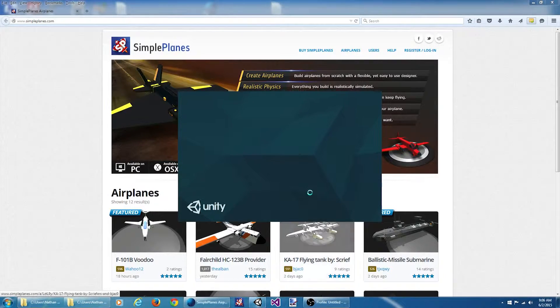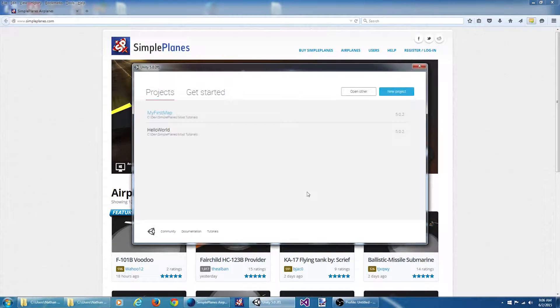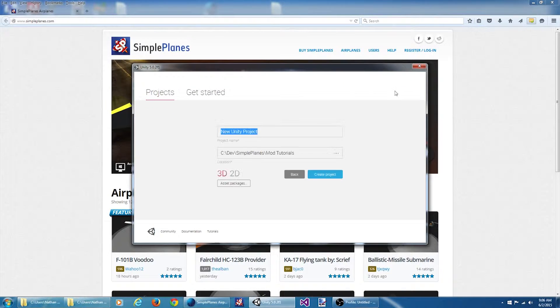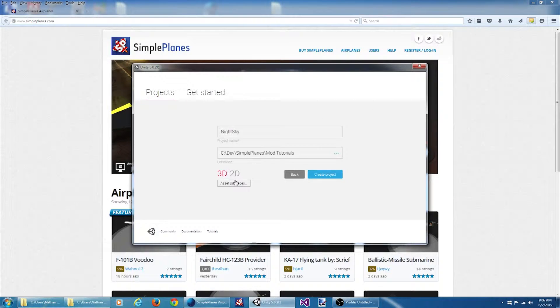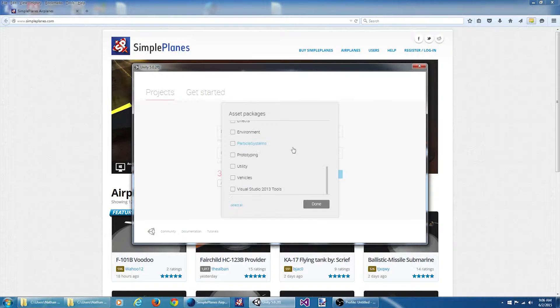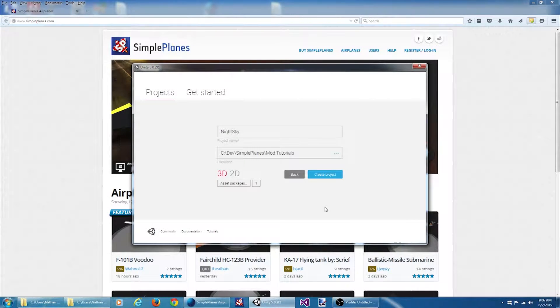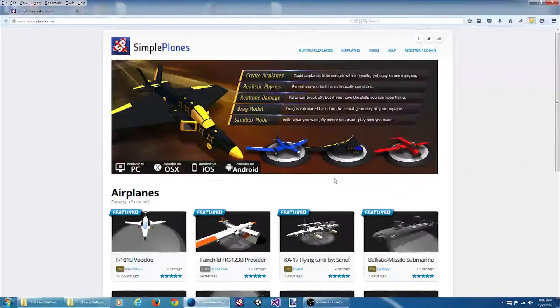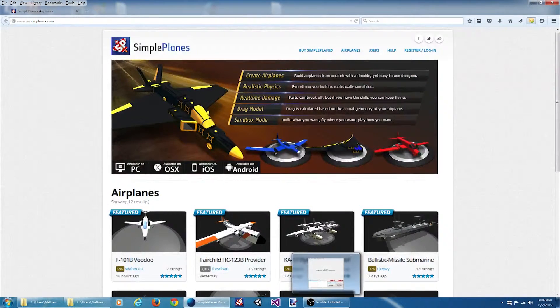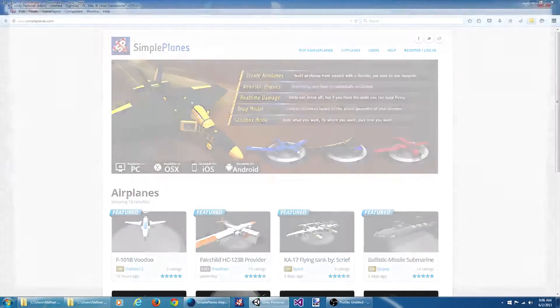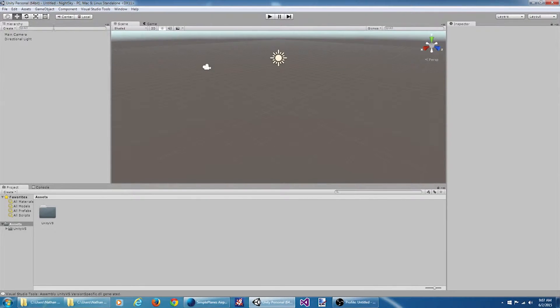So to get started I'm going to fire up Unity and create a new project. I'm going to be using Visual Studio, so I'm going to import my Visual Studio Tools package. I'm also going to need to import the mod tools package.